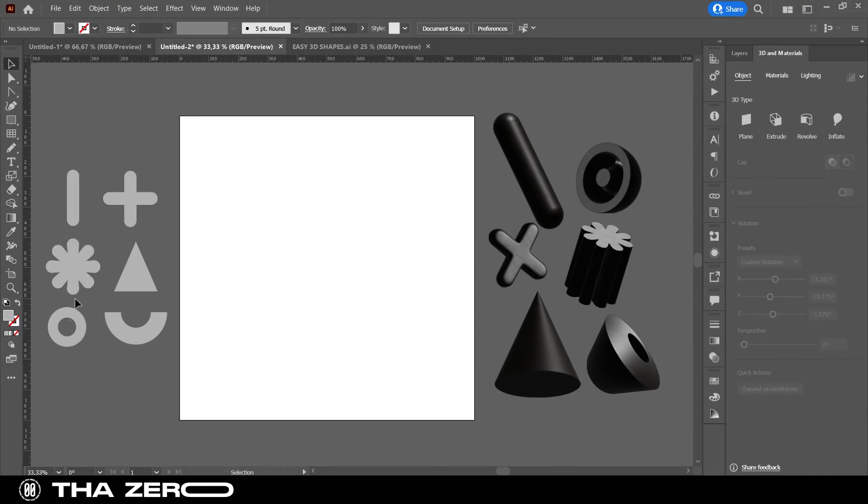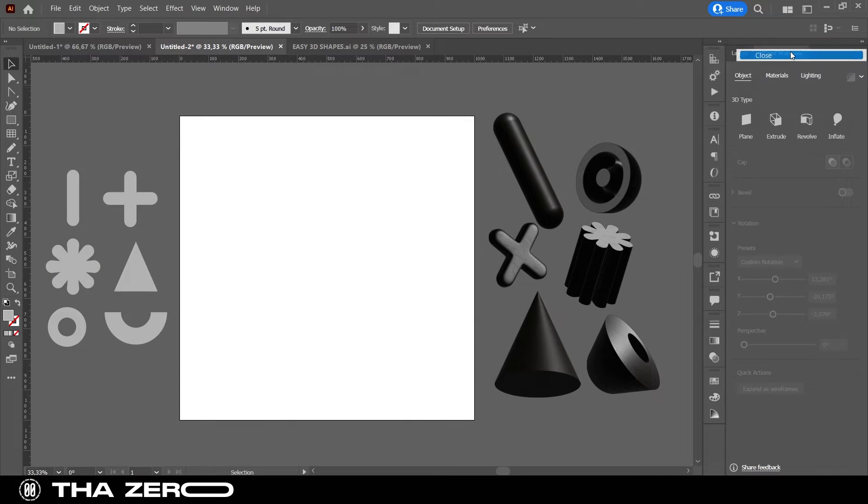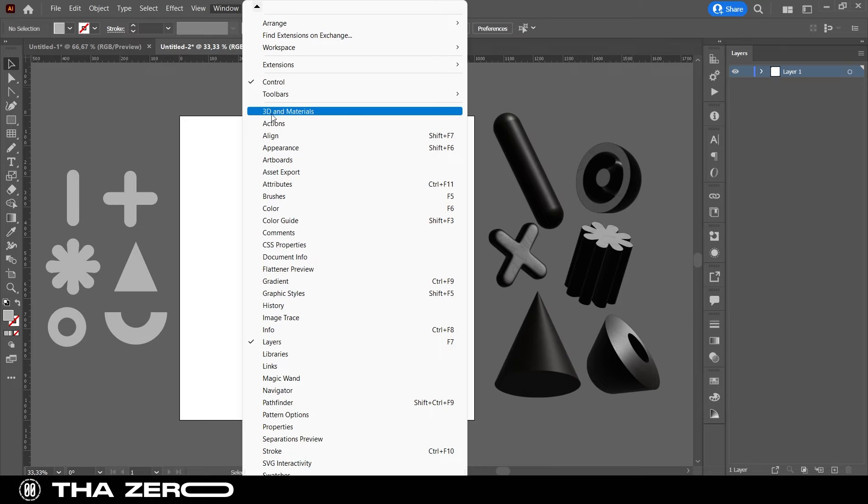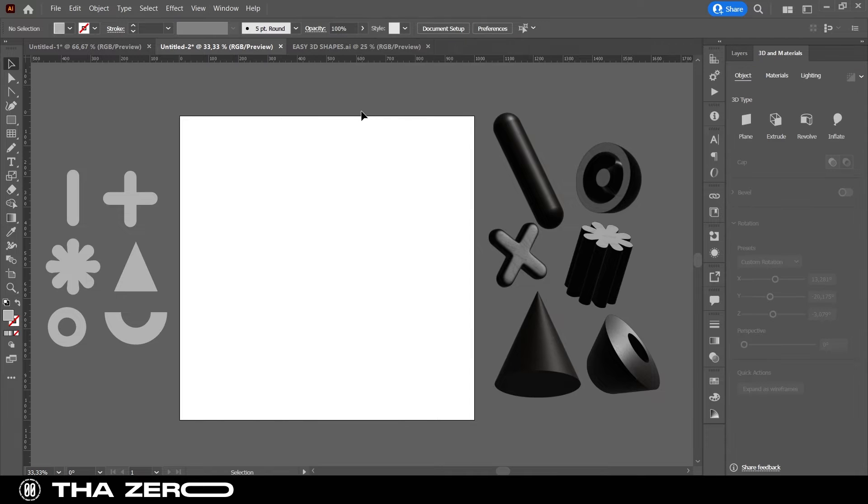First, you will need to open the window dedicated to 3D editing. In case you don't have this window, you can find it by going to Window, then to 3D and Materials.